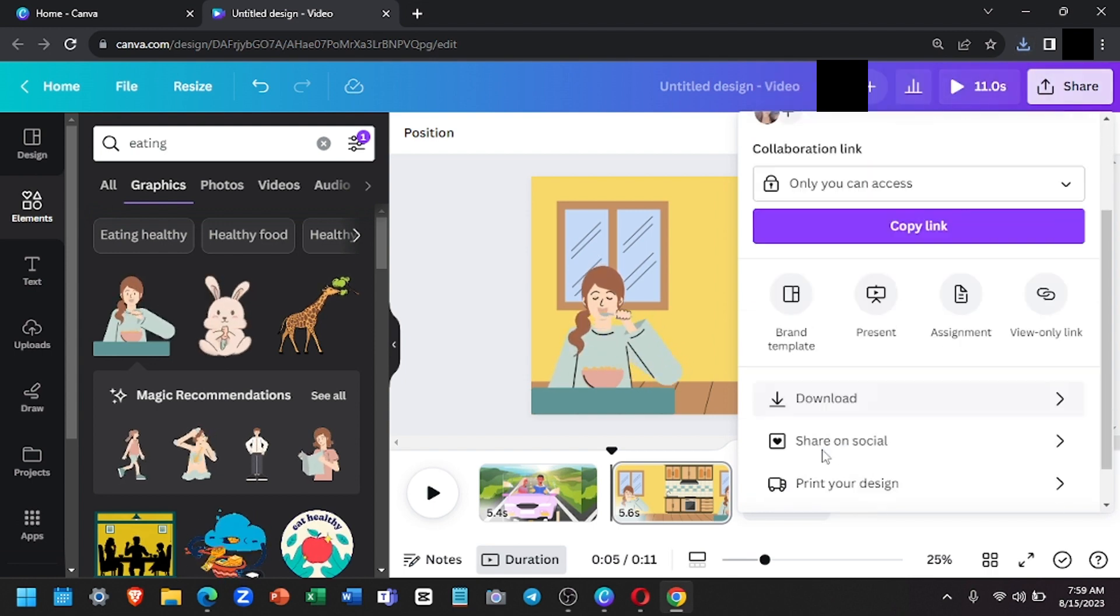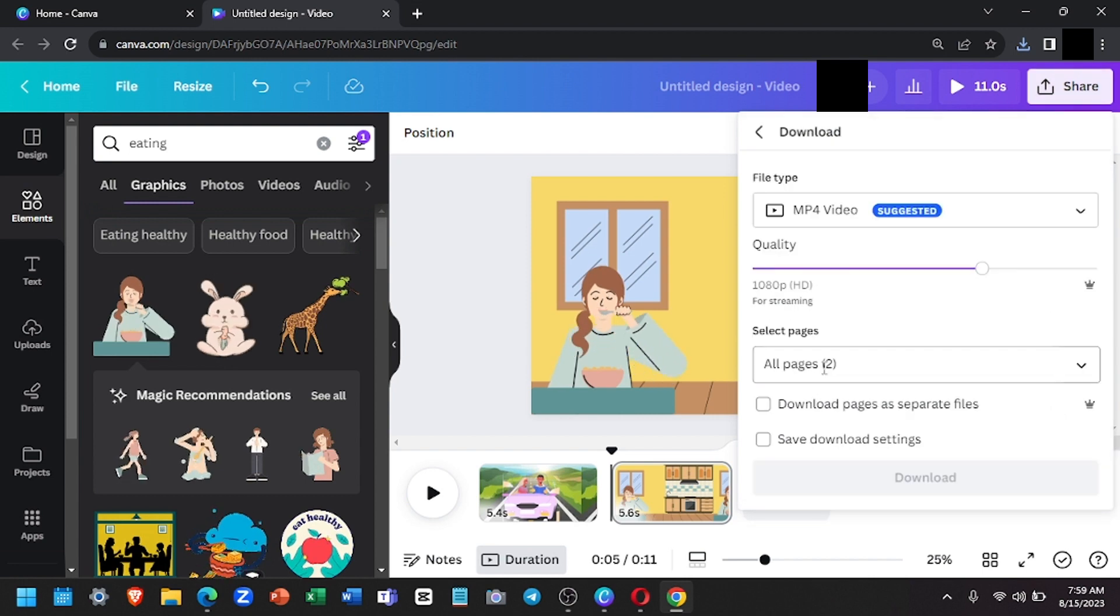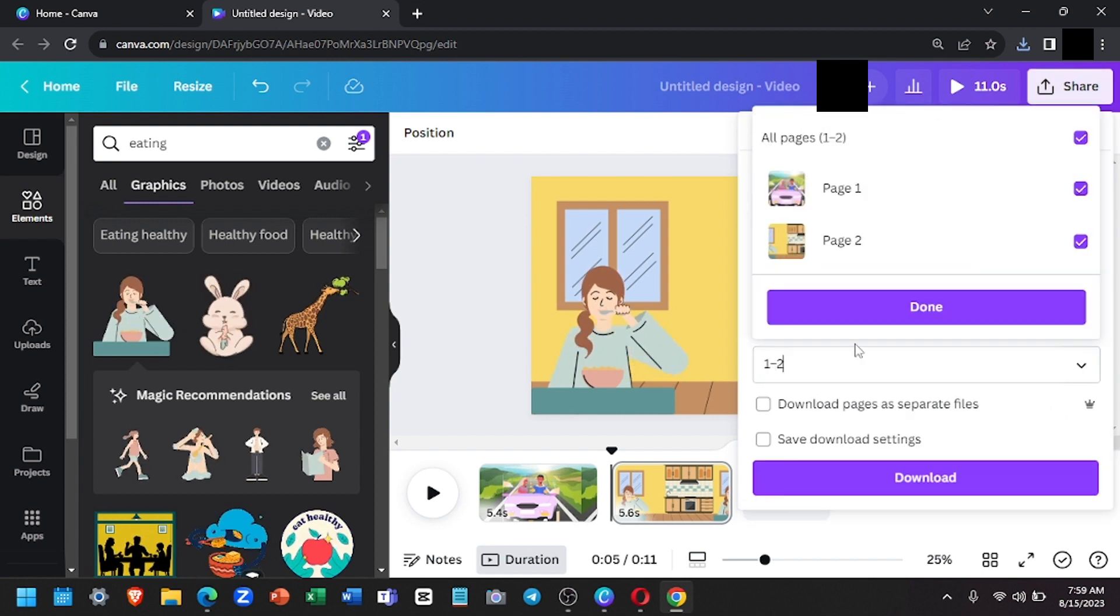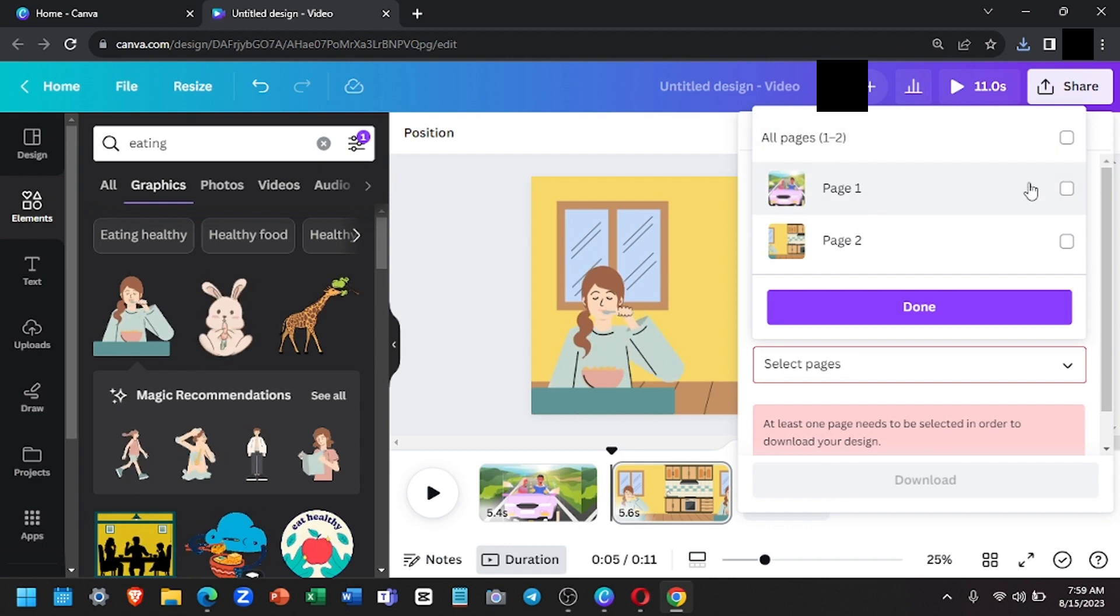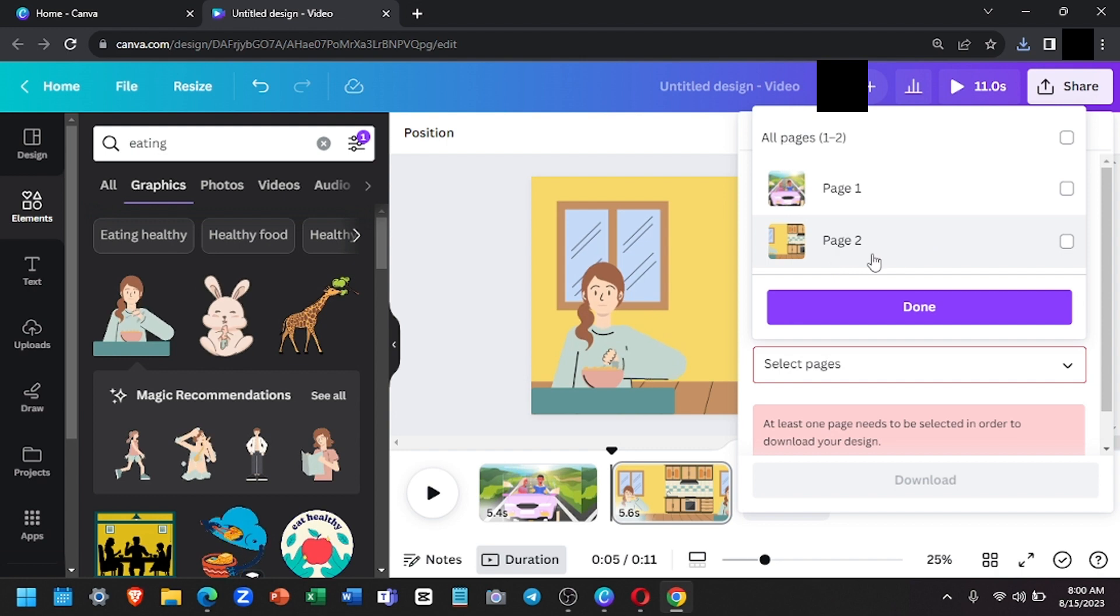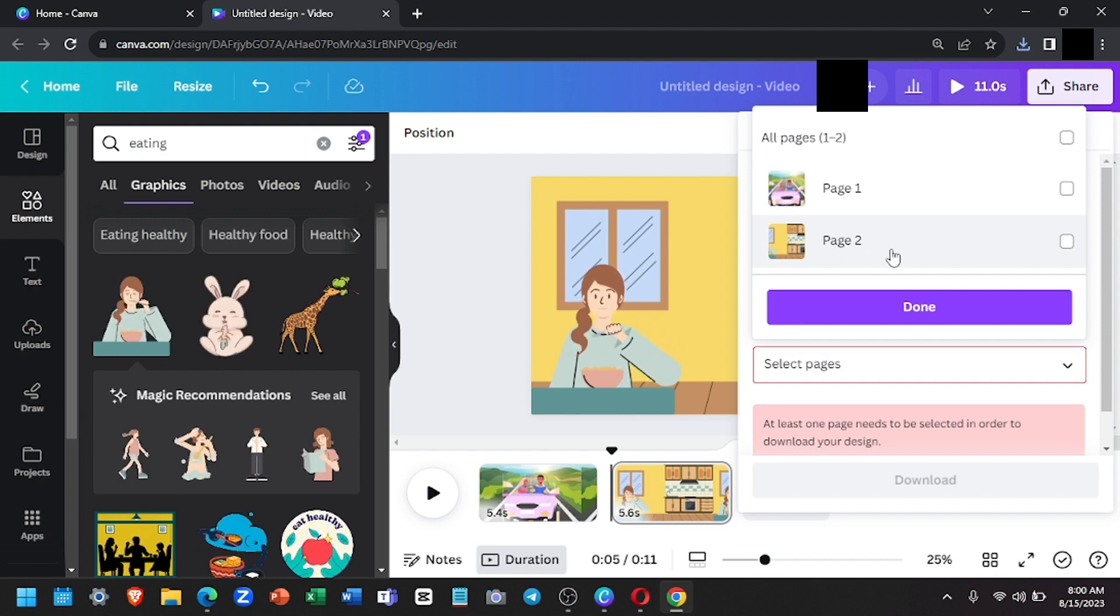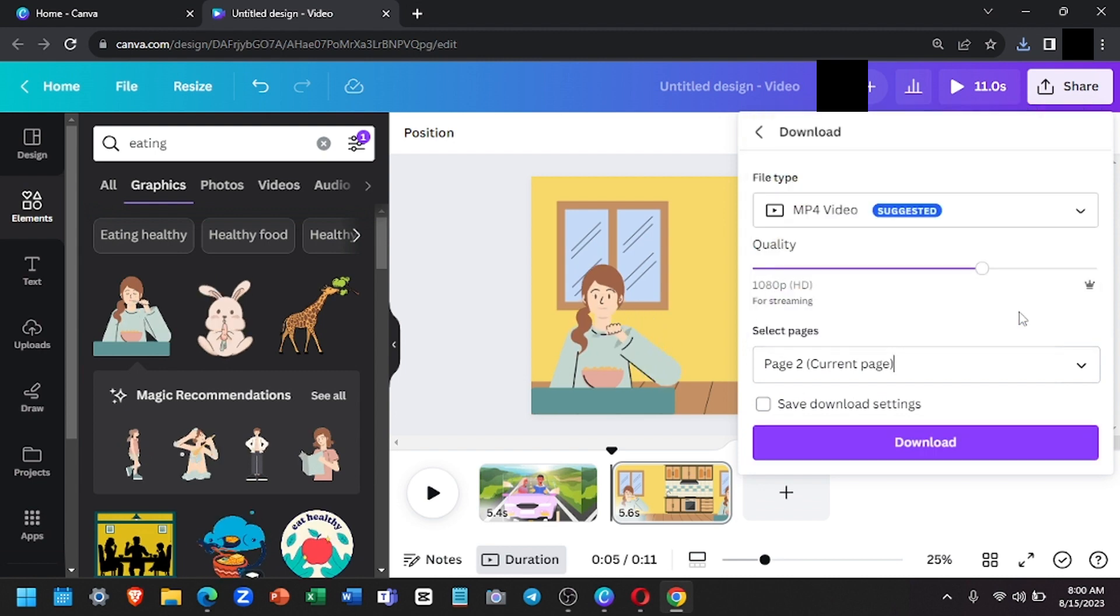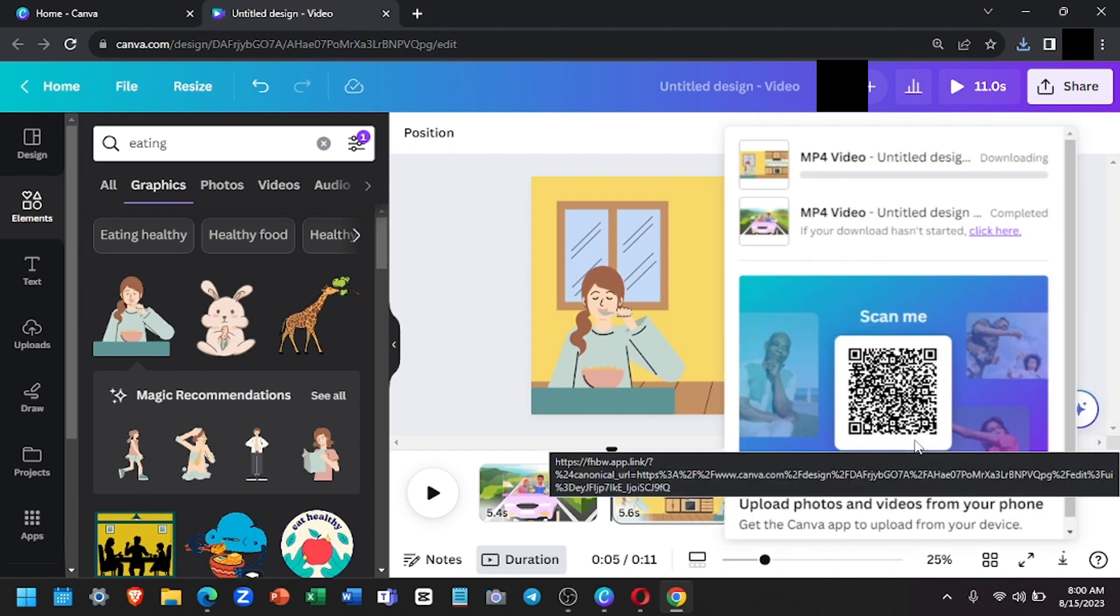And for the second option, if you have multiple slides and you want to download each slide separately, click on select pages and uncheck all pages. Then you're just going to check the slides you want to download. So, for instance, if I want to download page two only, I'm going to select that and click done. And then download. And the video will start downloading.